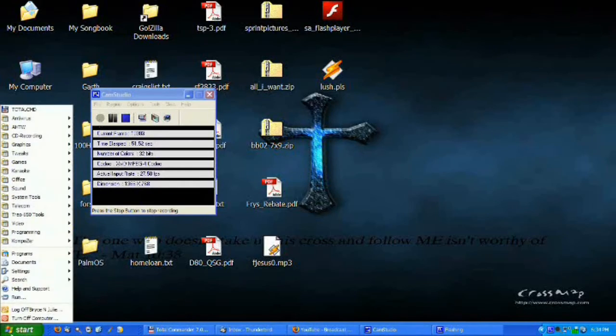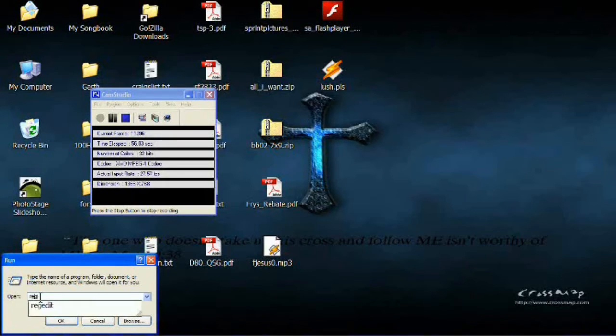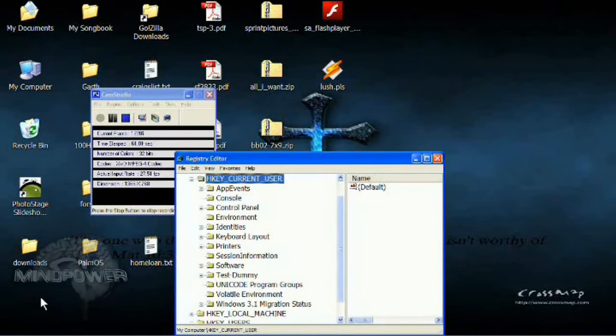Thirdly, there are a number of problems that could cause your Windows Movie Maker to crash when you first boot it up. Here's the fix I came up with: go into your Start menu, click on Run, type in RegEdit, and it will pull up the Registry Editor.